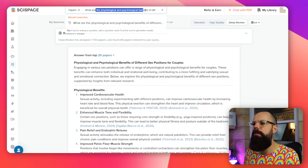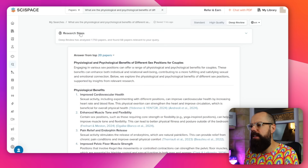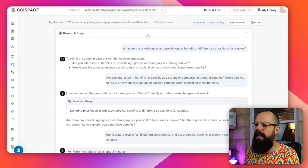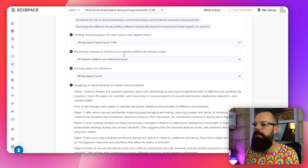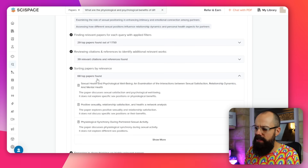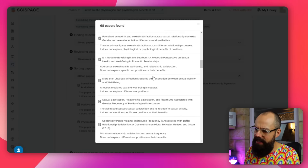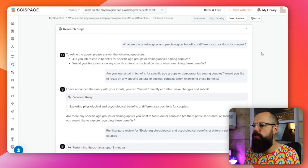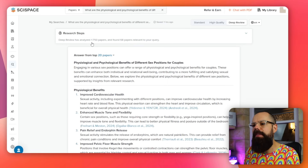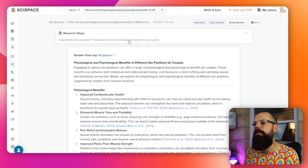So this is something I've been thinking about recently — as an aging gentleman nearing 40 — which is: what are the physiological and psychological benefits of different sex positions for couples? Here you can see the research steps. If you click here you get all the stuff it found and did. It found 68 top papers from 1,750 total, and it's easy to grab those papers and put them in your research manager.